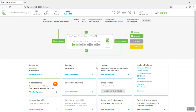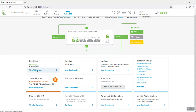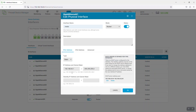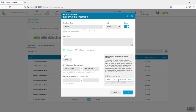Now let's change the IP address of our inside interface for our virtual Windows Server. To change that, go to Device, then View All Interfaces, and select Edit. Change the IP address to something like 10.x.x.x. Don't forget to change the DHCP server address pool — change the second octet to 10 as well. Then click OK.